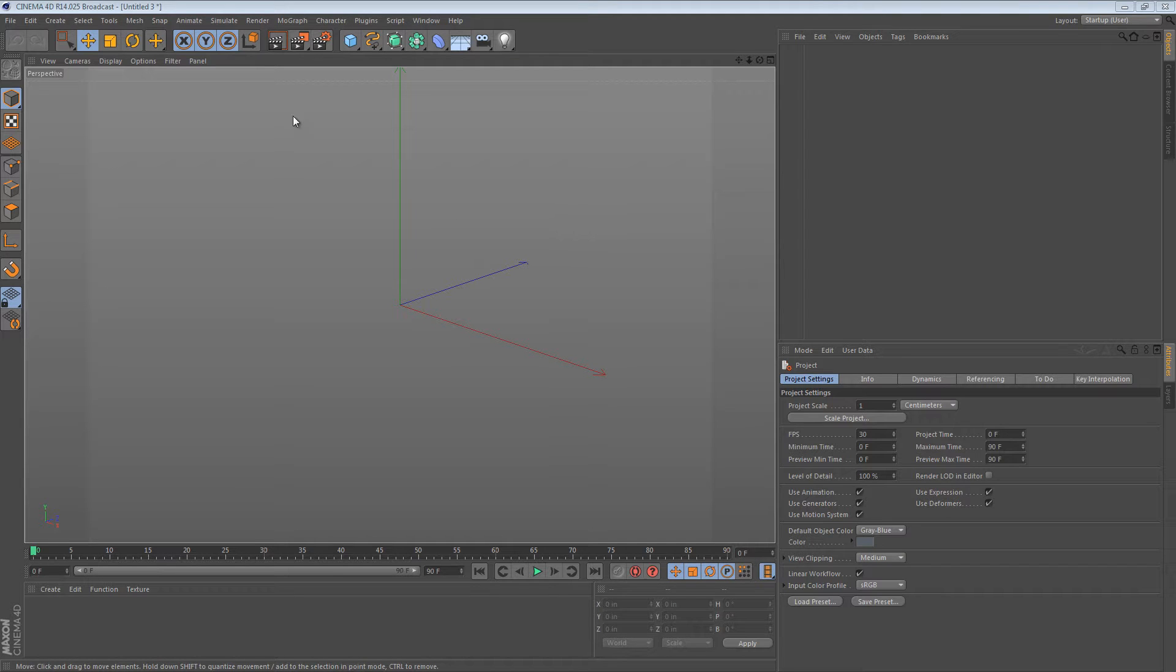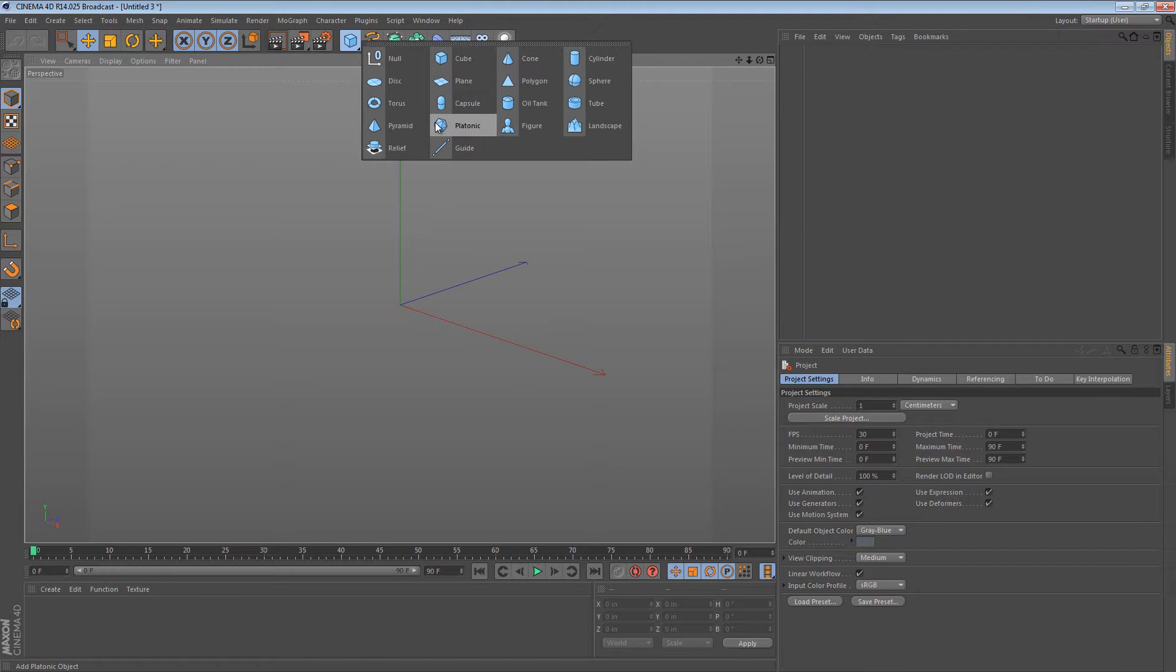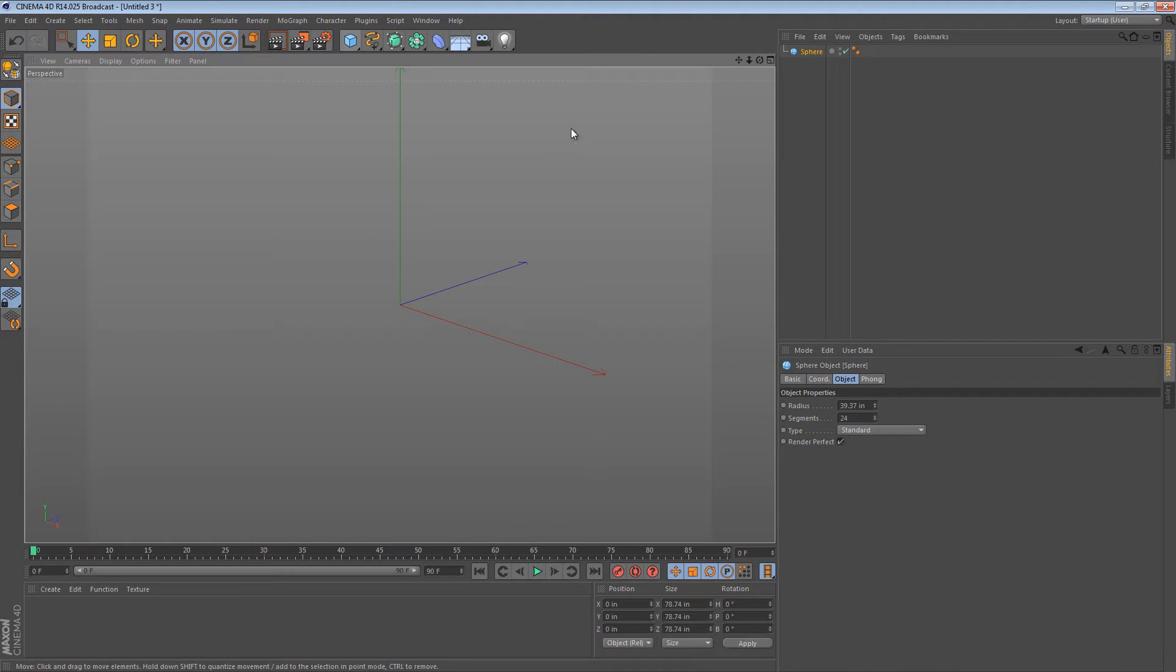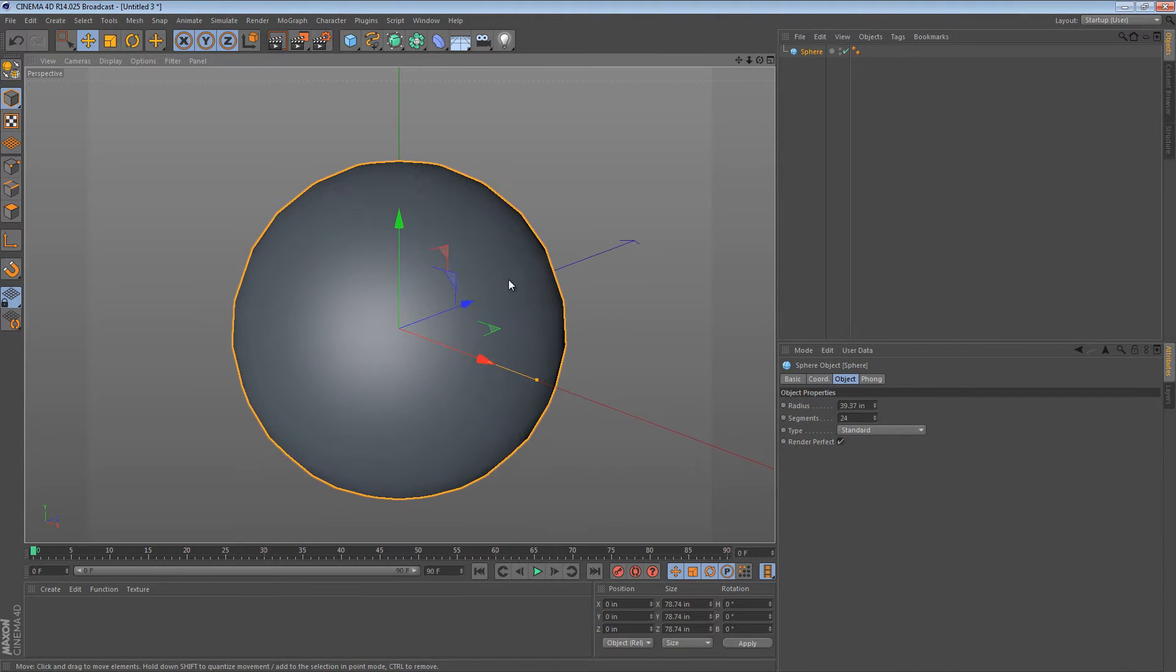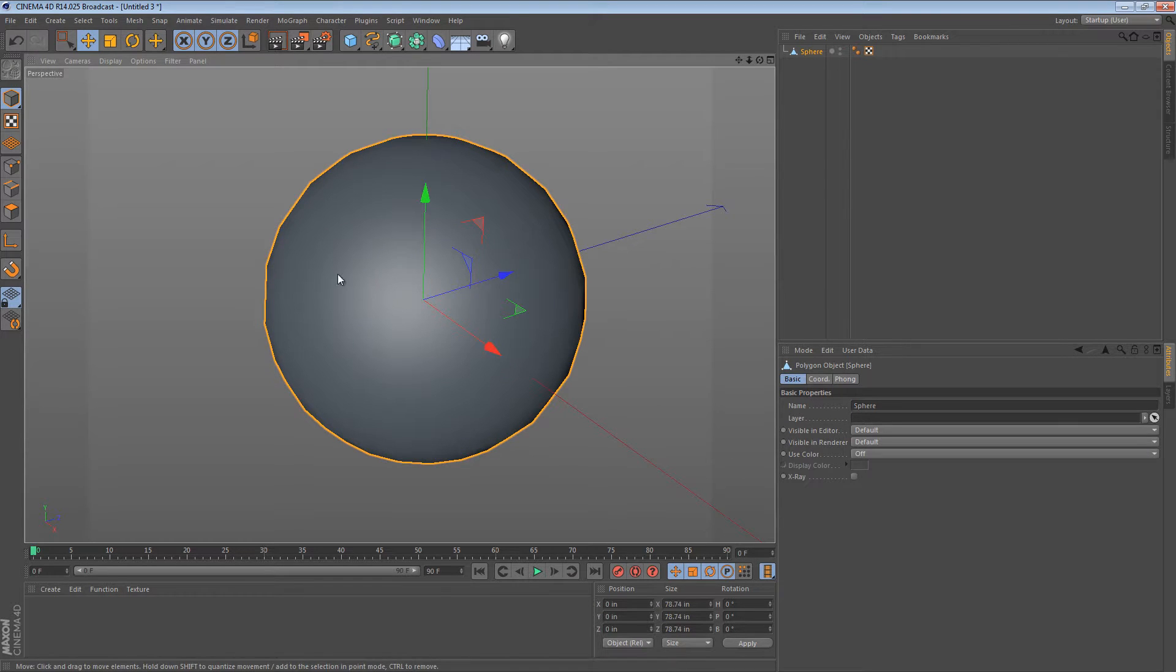Hi, in this tip I'd like to talk a little bit about the normal tools. So when I say the normal tools, what I mean are the polygon tools that are prefixed with the word normal.